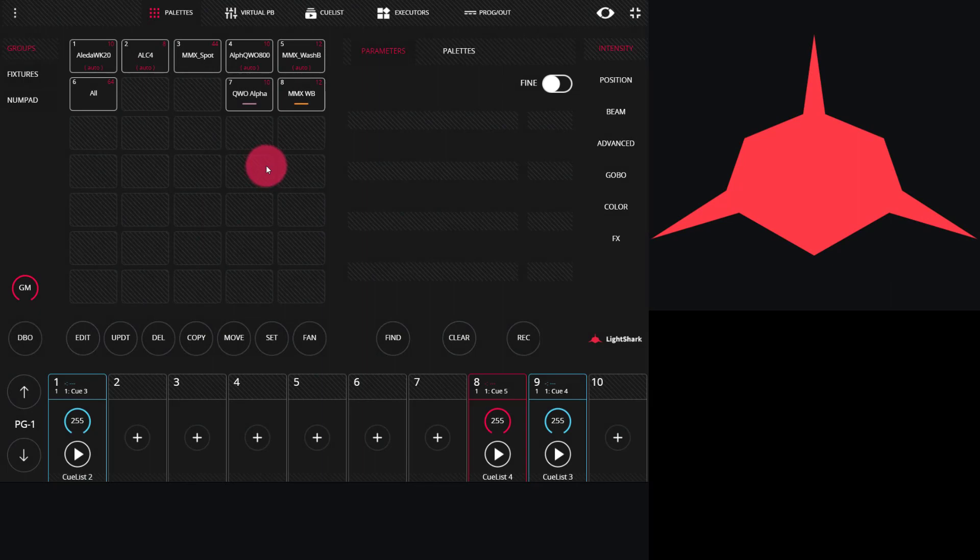The basic effects included with the Light Shark are very versatile and powerful and can do a lot of different things. Let's dive in with a few examples and show you how to use the controls for the basic effects.